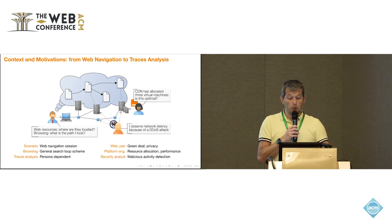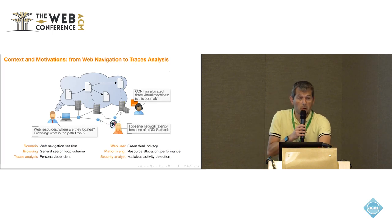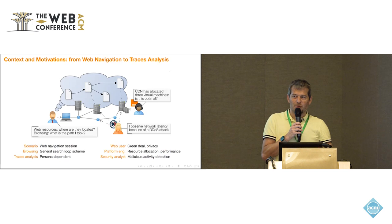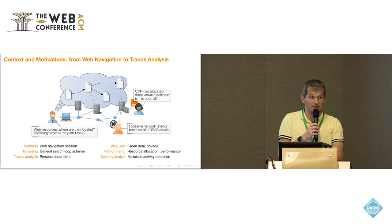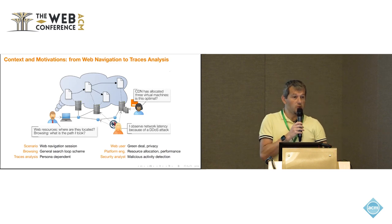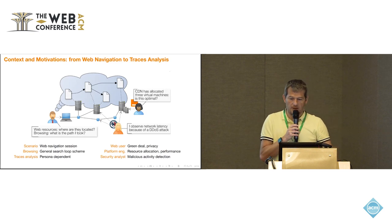And if you're a security analyst, you just may want to observe the traces to detect potentially malicious activities, attacks, and things like this.